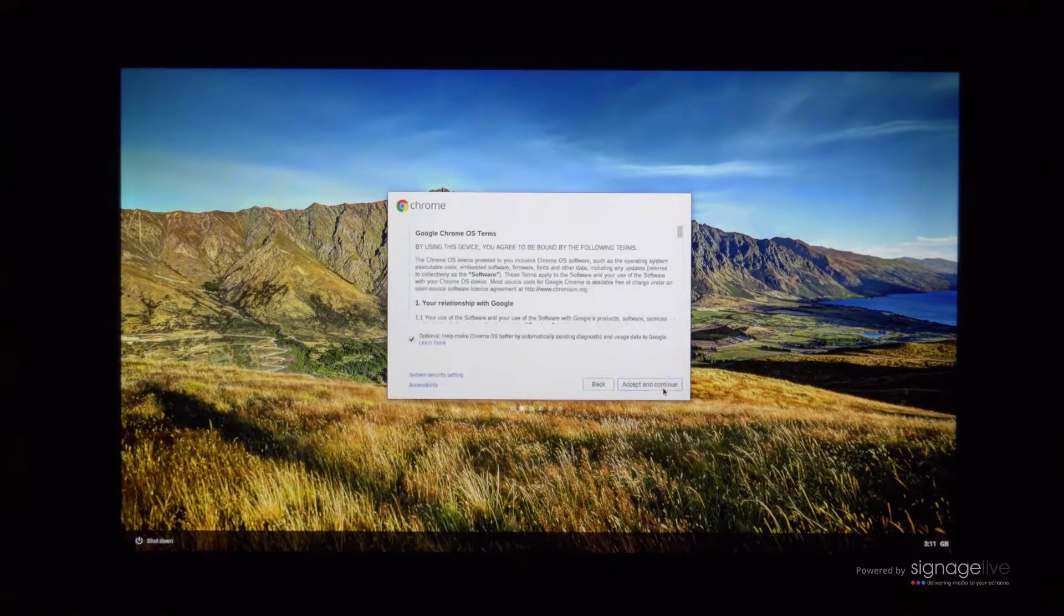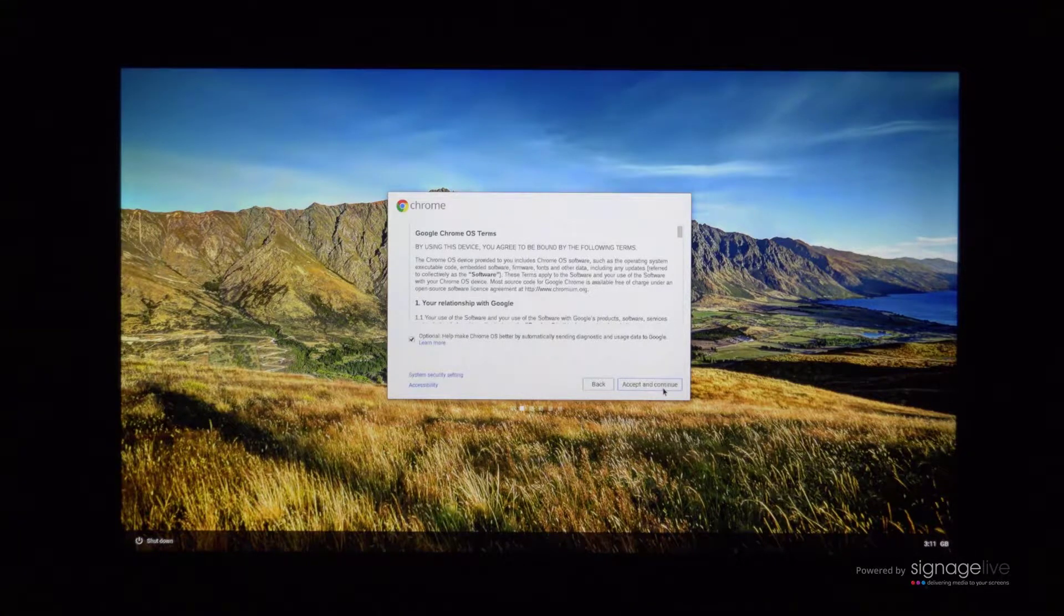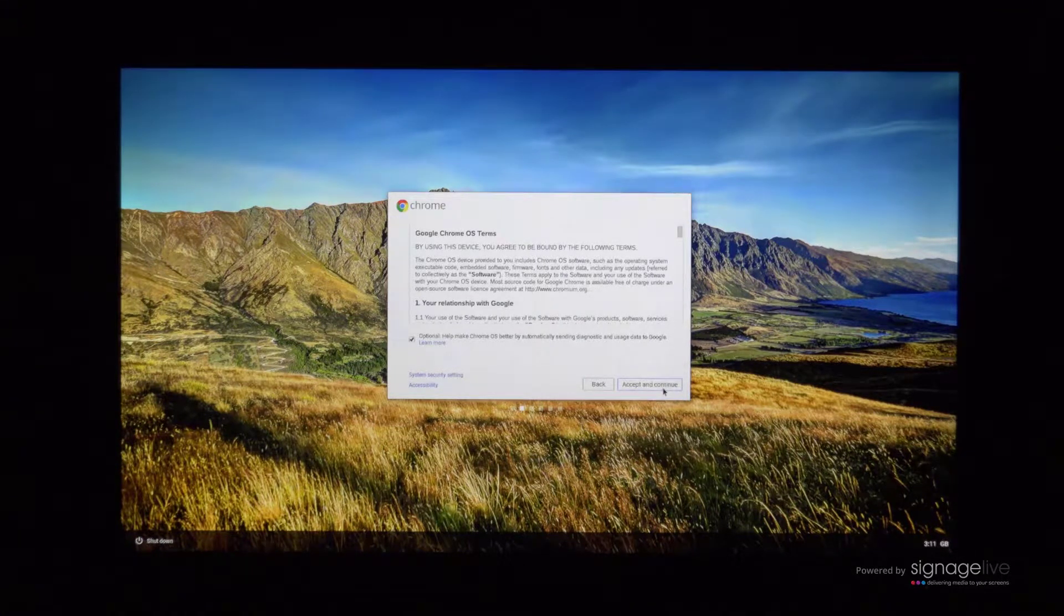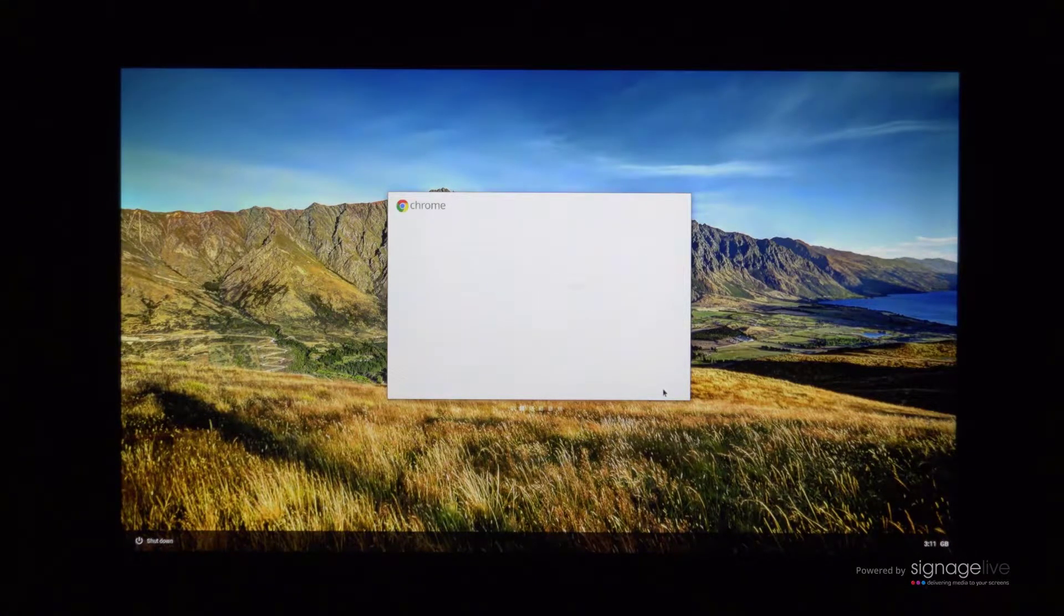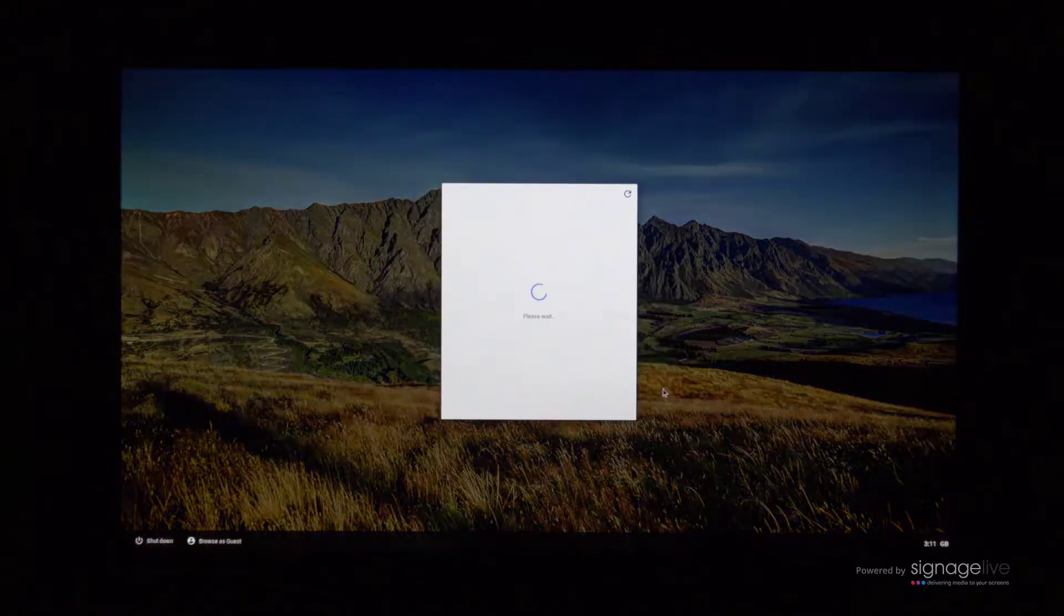You'll now be shown the Google Chrome OS terms. Once you've read through these, please proceed by clicking the accept and continue button.